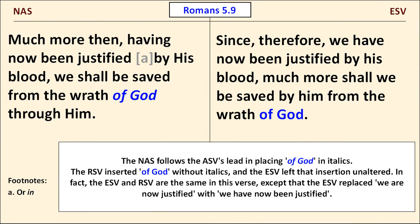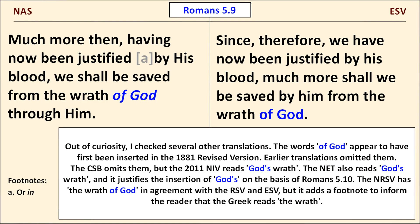Both the NAS and the ESV are like their parent translations in this passage. The ESV replaced the RSV's we are now justified with we have now been justified. I checked to see if other translations inserted of God — I'll let you pause the video to read the chart if you're interested.